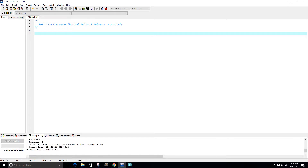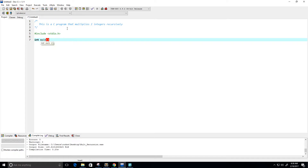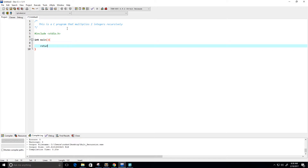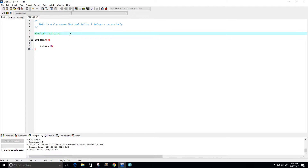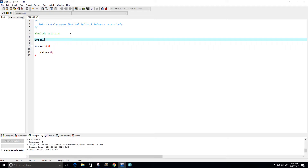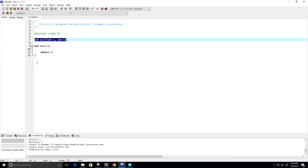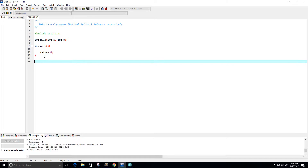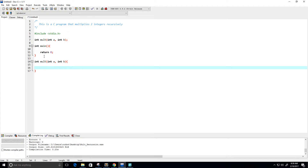First I'm going to include my standard input/output header file, then I'm going to create my main function and return zero. Now I want to create my recursive function and call it 'mult'. It's going to take in integer a and integer b as parameters and it's going to return an int.